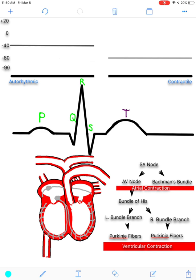We'll start with the autorhythmic action potential, shown up here in the upper left. I'm going to draw all the way through and outline what channels are activated and when. At rest, the autorhythmic fibers start at roughly a negative 60 millivolt membrane potential. The first channels that open are the funny sodium channels, which are called funny because they spontaneously open — though they actually open as soon as that negative 60 membrane potential is reached. Sodium then rushes into the autorhythmic muscle fiber.